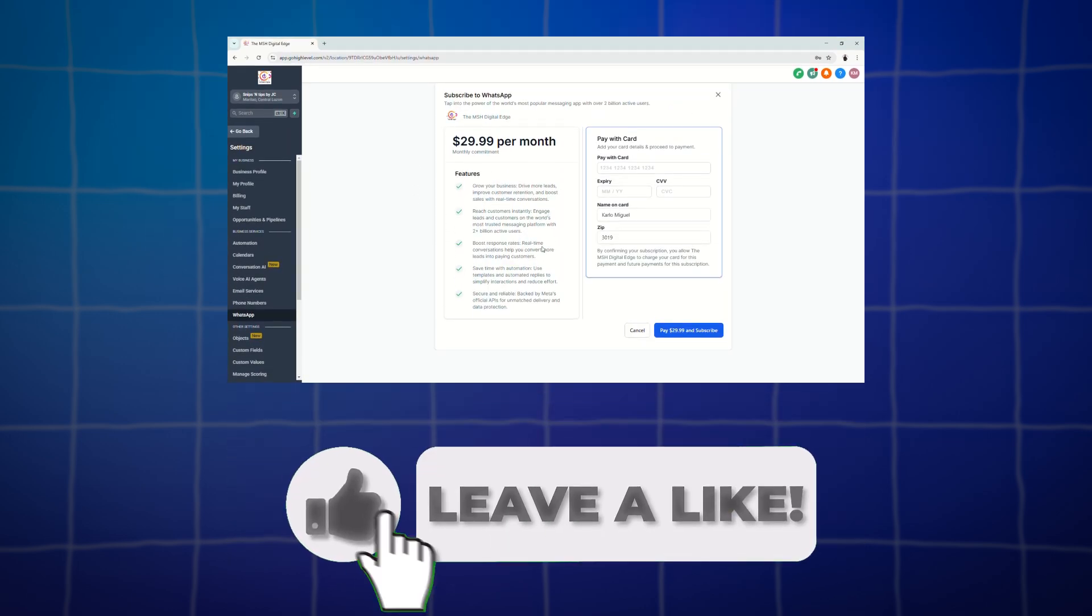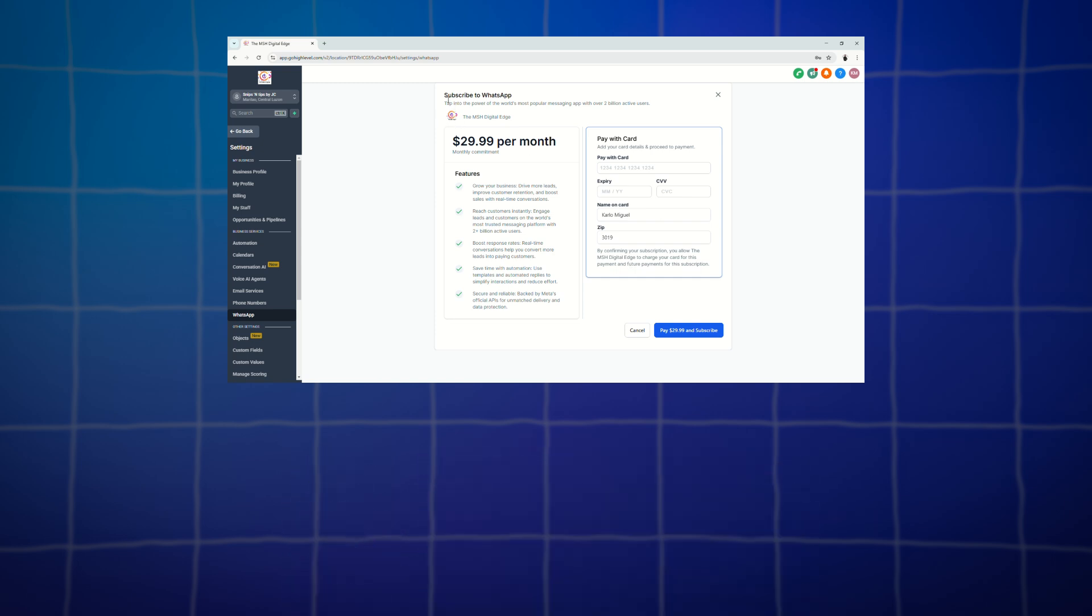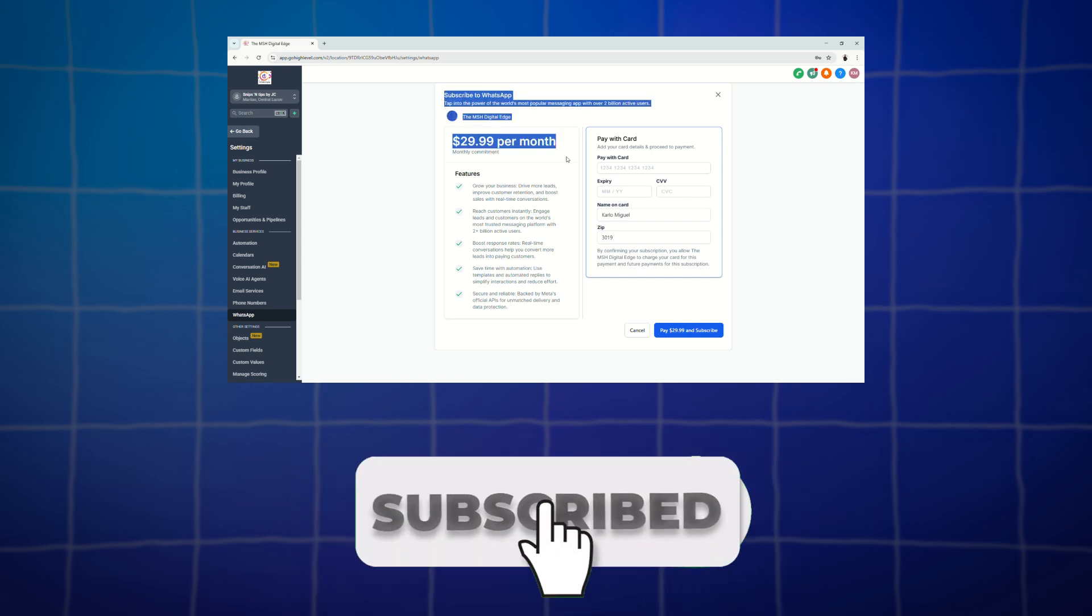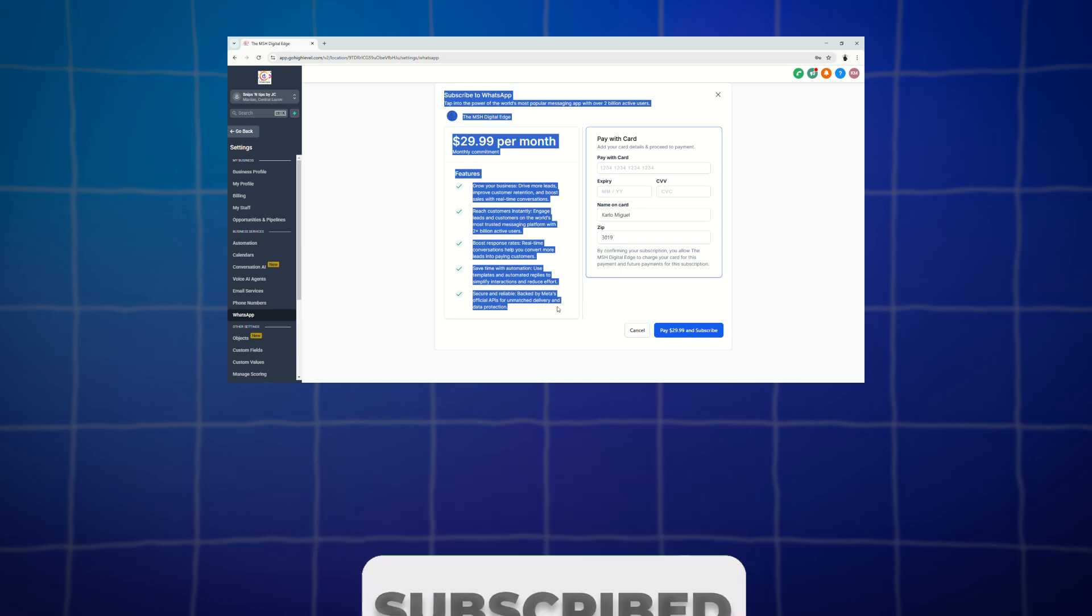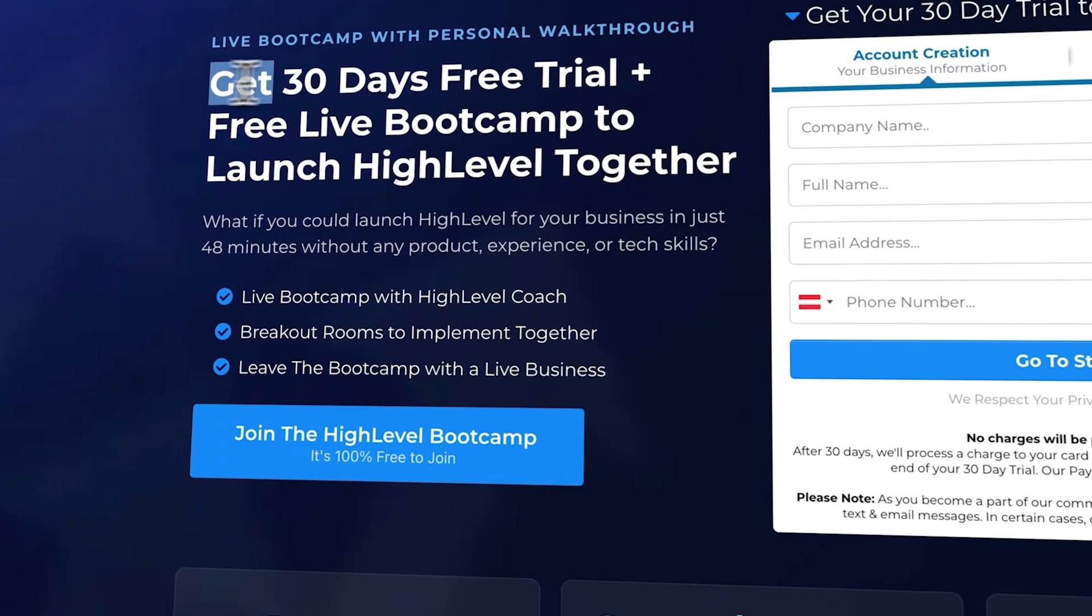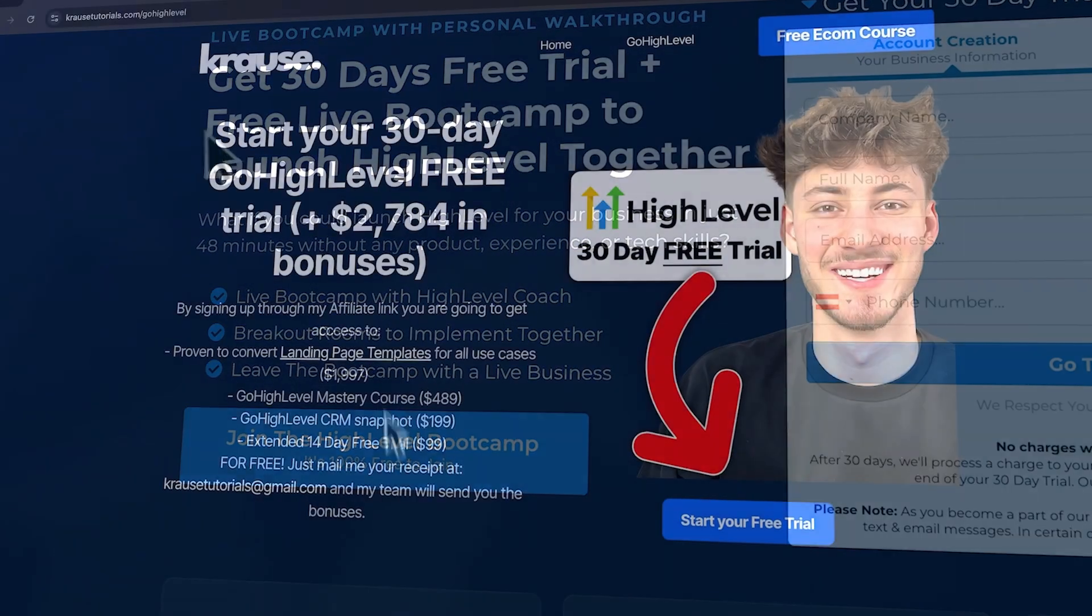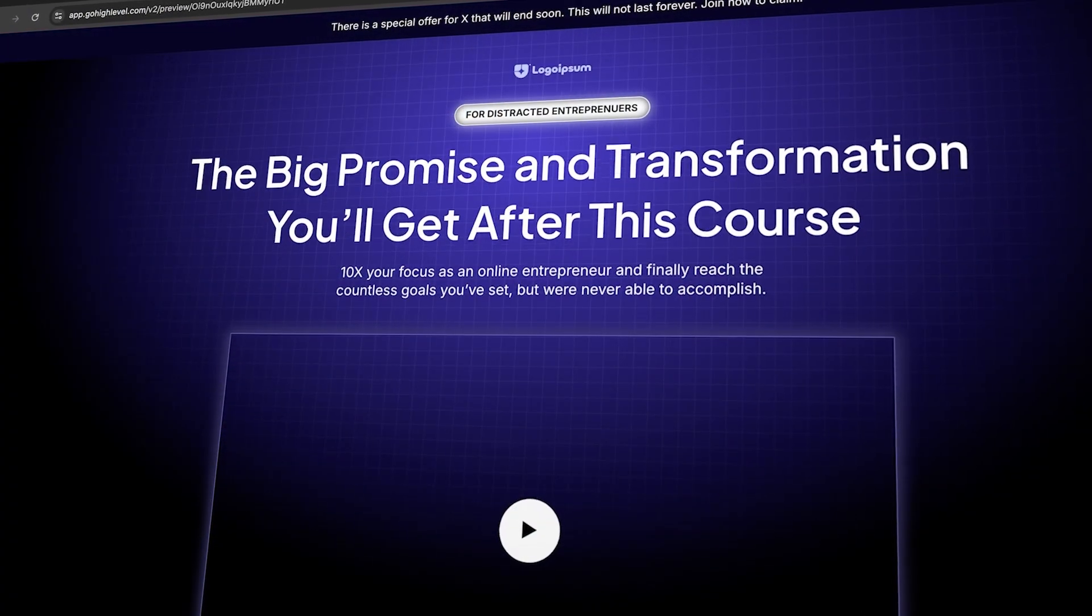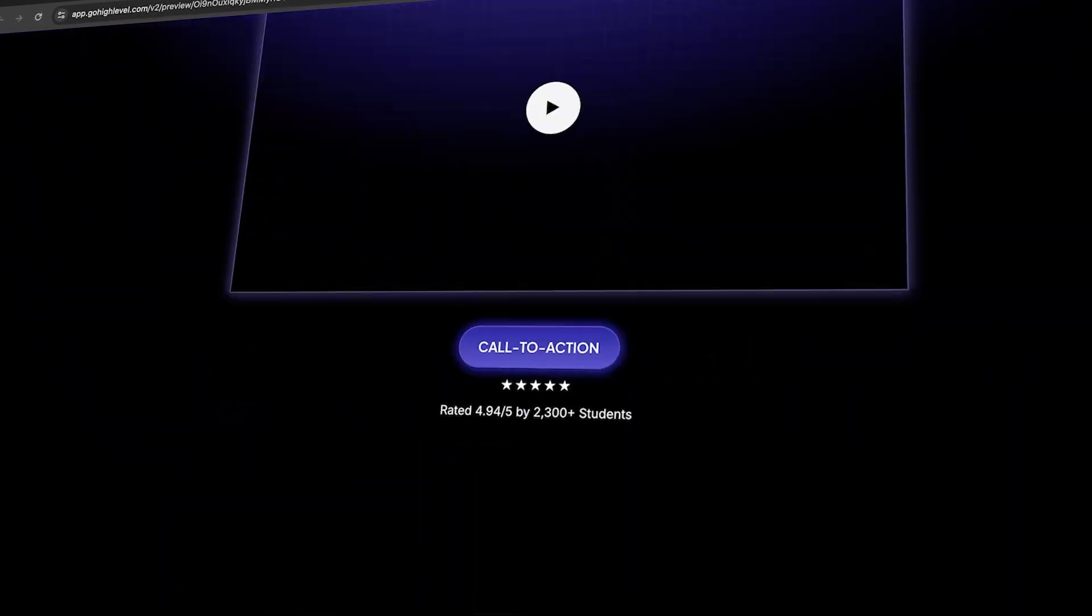And if you like this video, please give it a thumbs up, subscribe to the channel, and click the notification bell so you don't miss any updates. And don't forget, if you're ready to try out GoHighLevel, use our affiliate link in the description to unlock an extended 30-day trial, over $2,000 worth of bonuses, and a free landing page template. See you in the next videos.